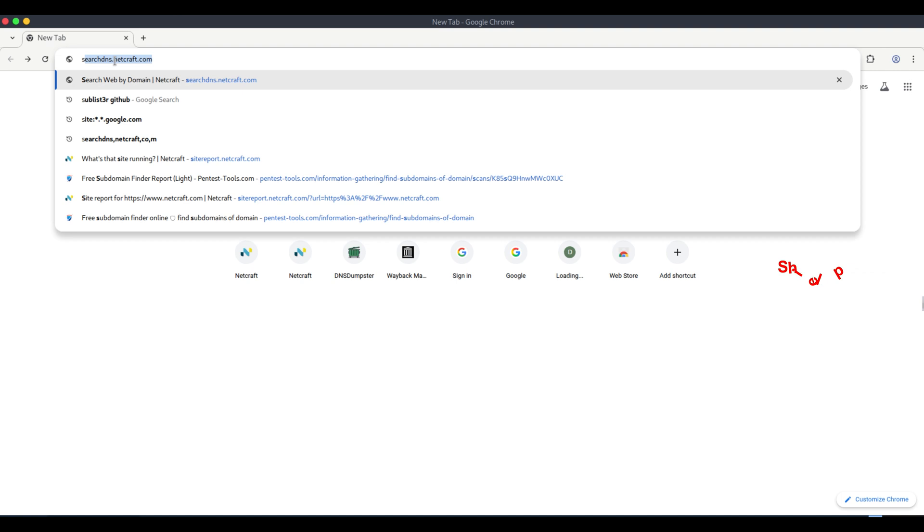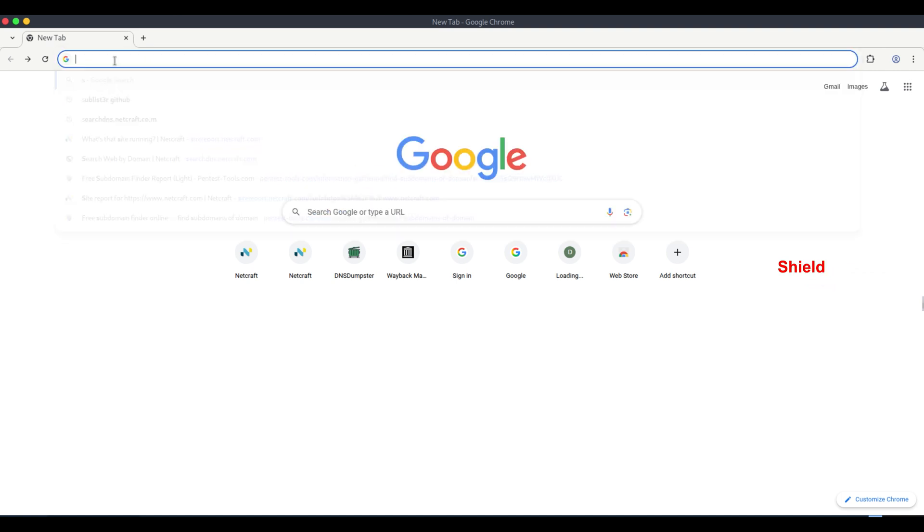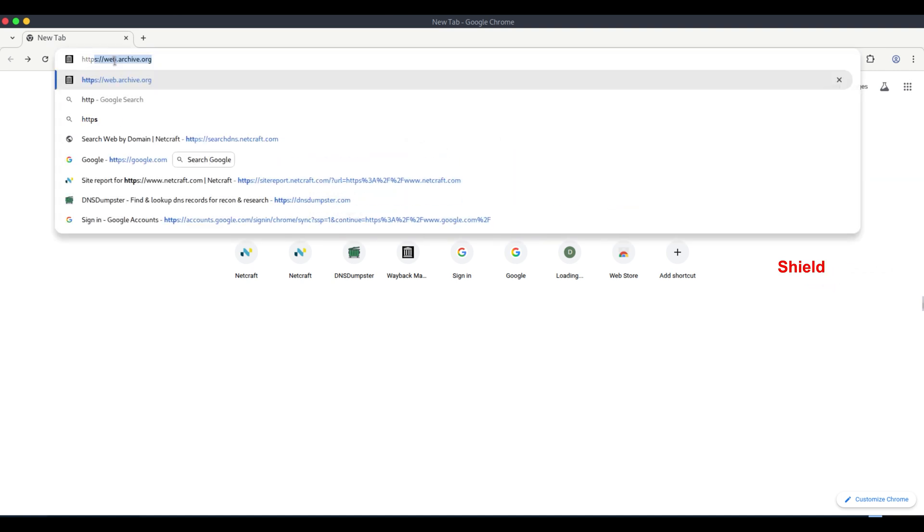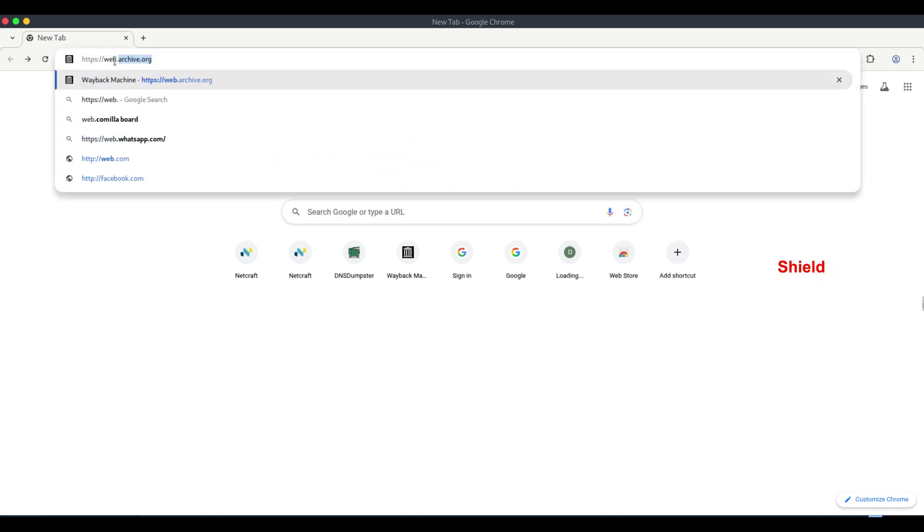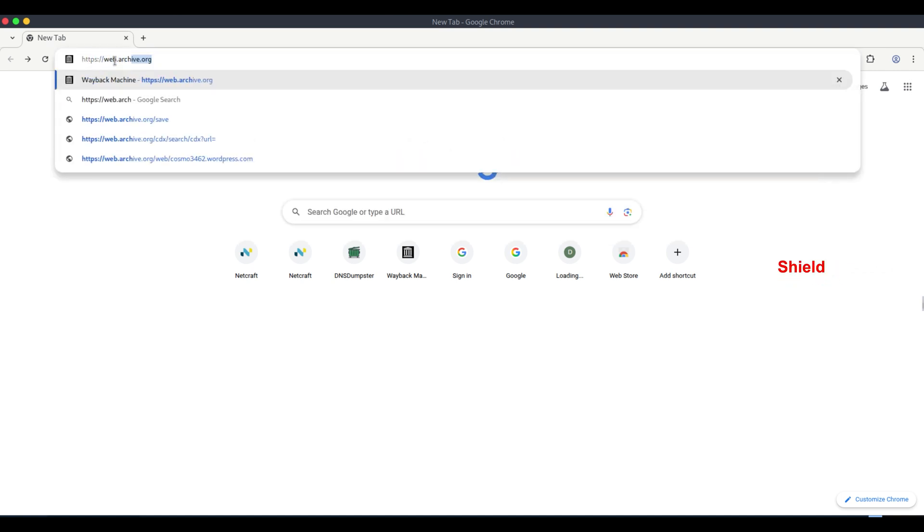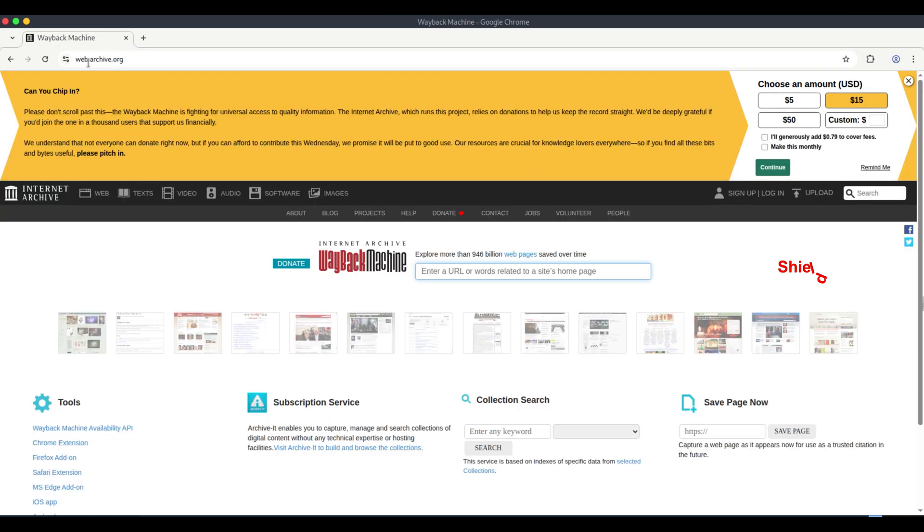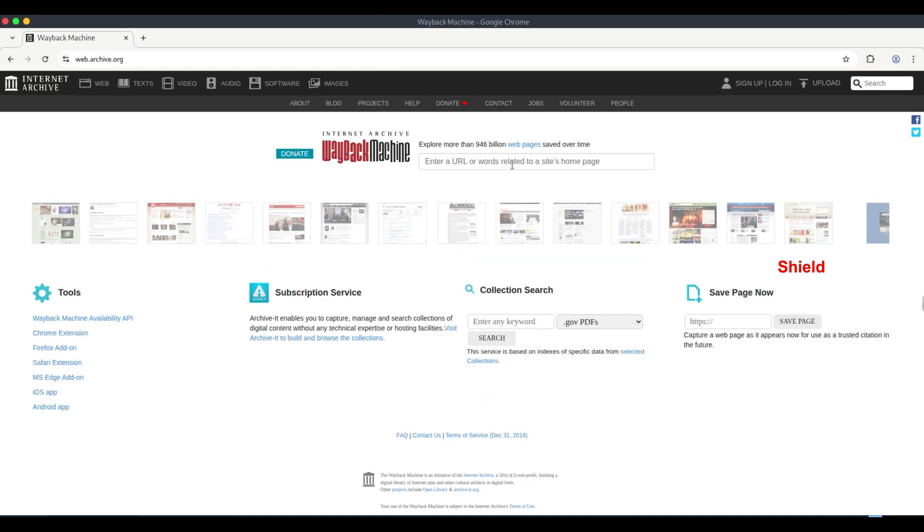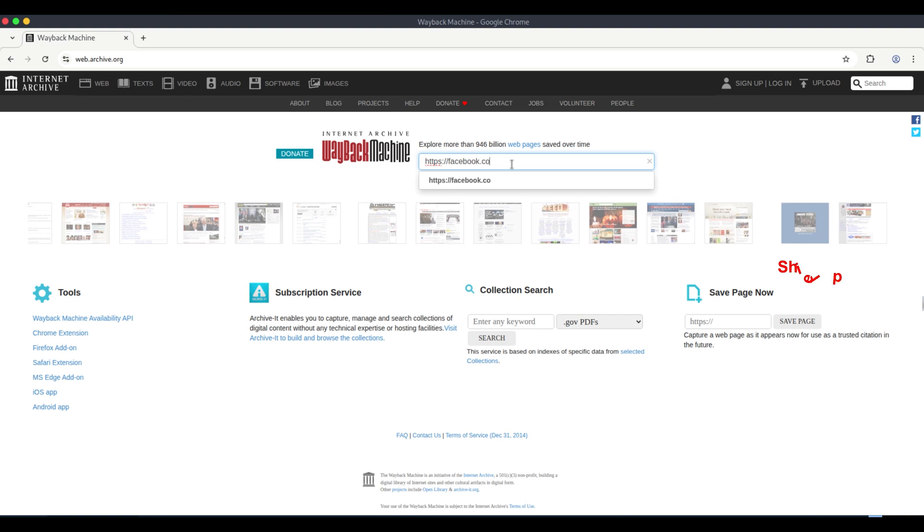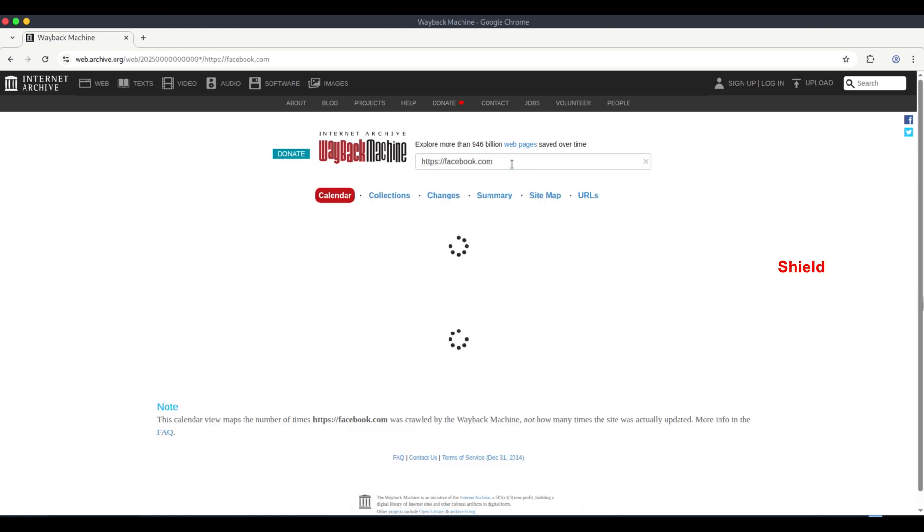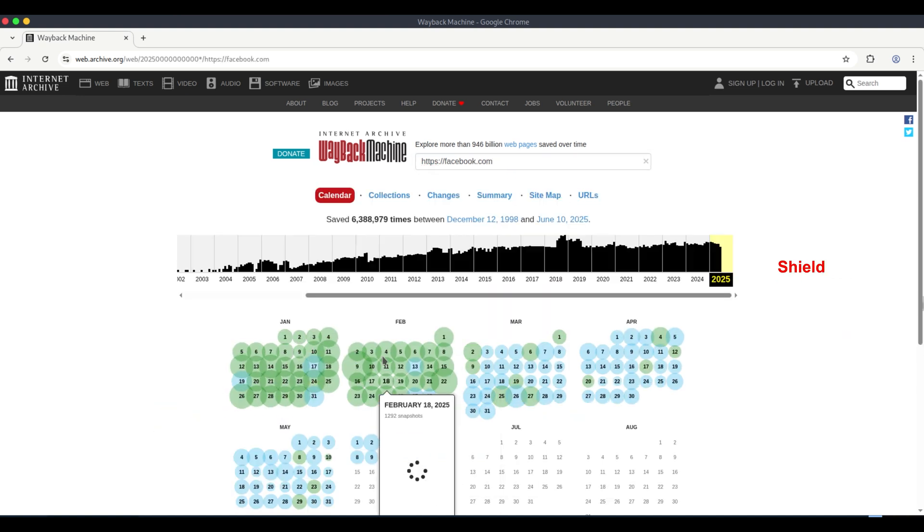Using Archive.org Wayback Machine. The website https://web.archive.org, also known as the Wayback Machine, is a powerful tool for reconnaissance and OSINT.